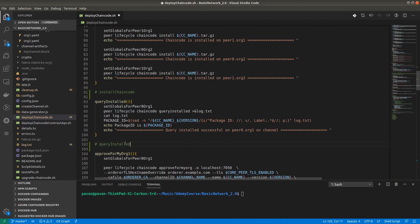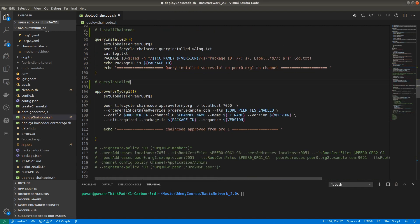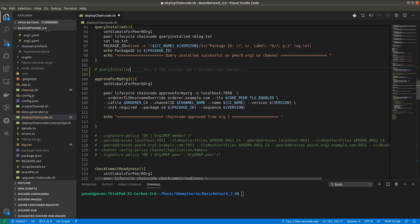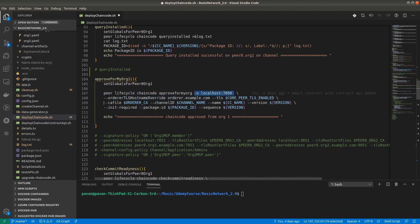The next step is approving for my organization. We have two organizations, so we have to execute this function two times. I have written two different functions. For organization 1, we are setting peer0 org1 and running peer lifecycle chaincode approveformyorg with orderer TLS client CA file, channel ID, name, version, and the required flags.